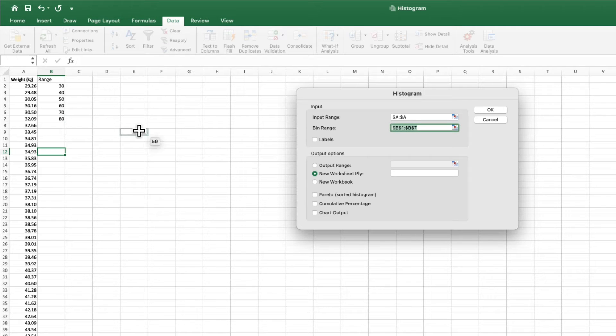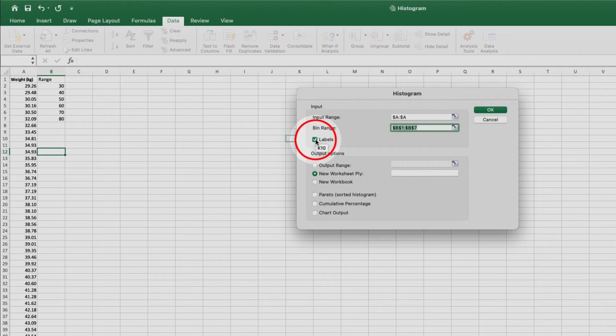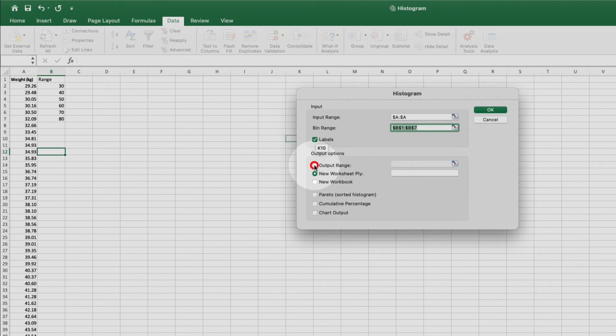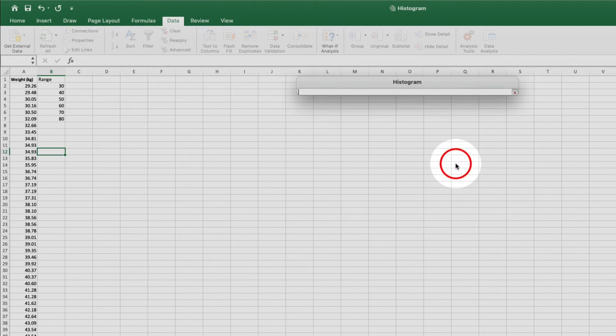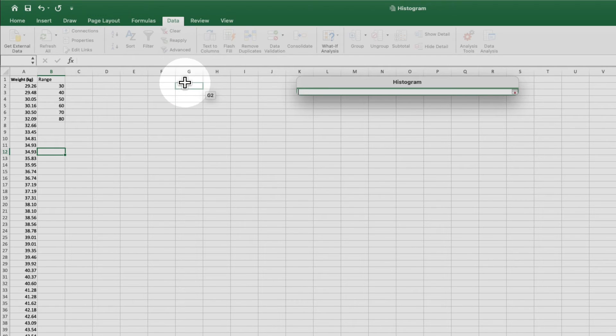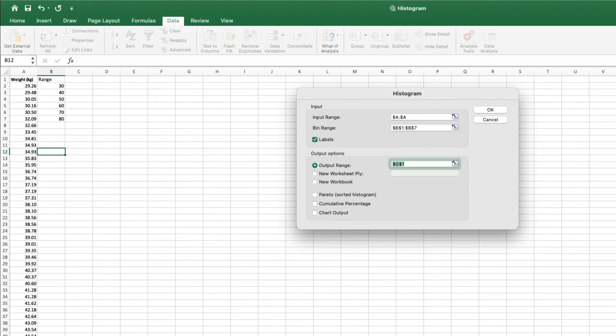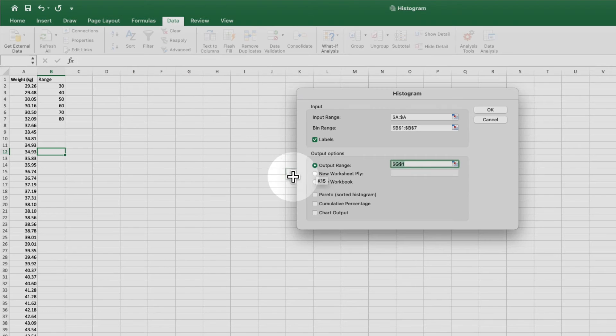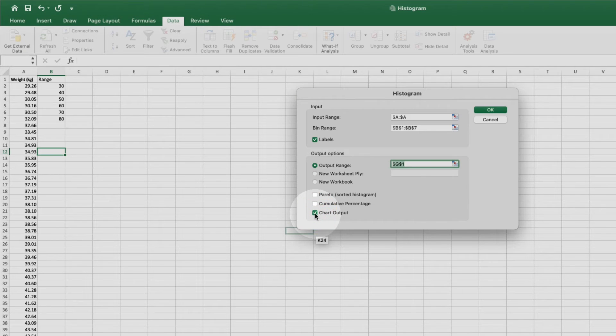Because the first row contains labels, I need to check the labels box. I'm going to select output range, click this icon, and now I'll click the cell where I want to place my histogram analysis. Over here in G1 looks pretty good. Last, we need to click chart output. Then come up here and click OK.